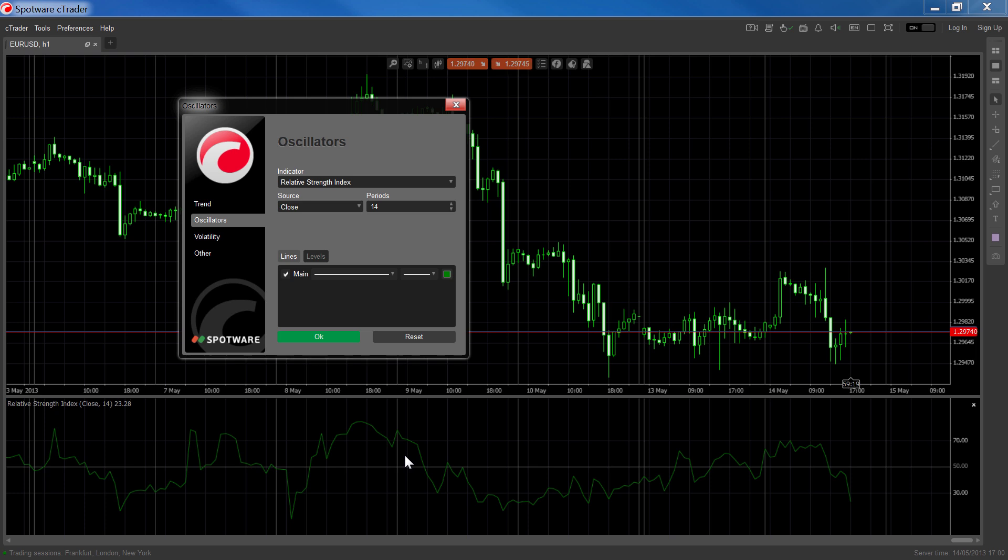Finally, the RSI can also be used to spot divergence. When the market is clearly in a strong trend but the RSI is failing to touch new highs or new lows, this indicates that a trend is exhausting.